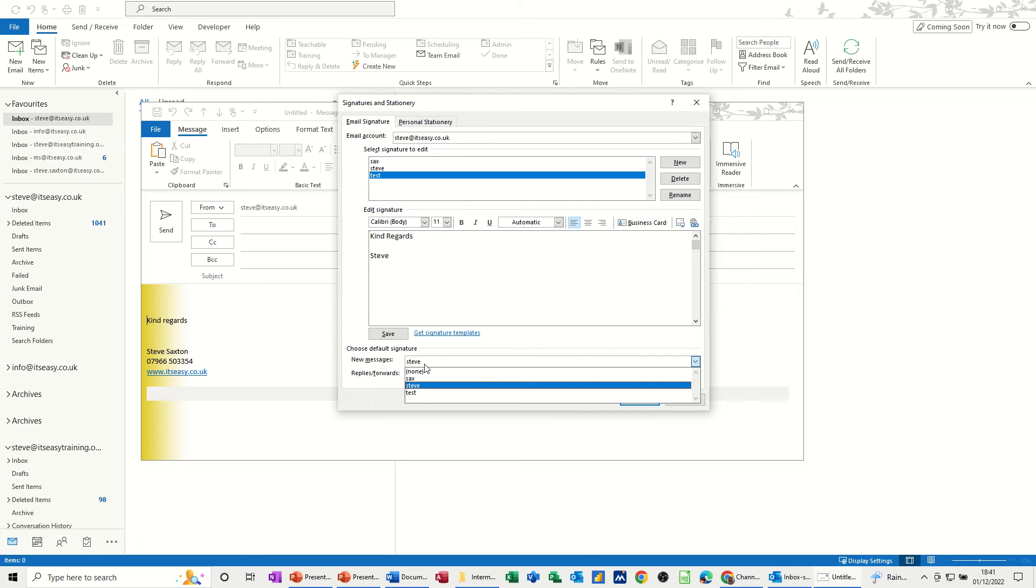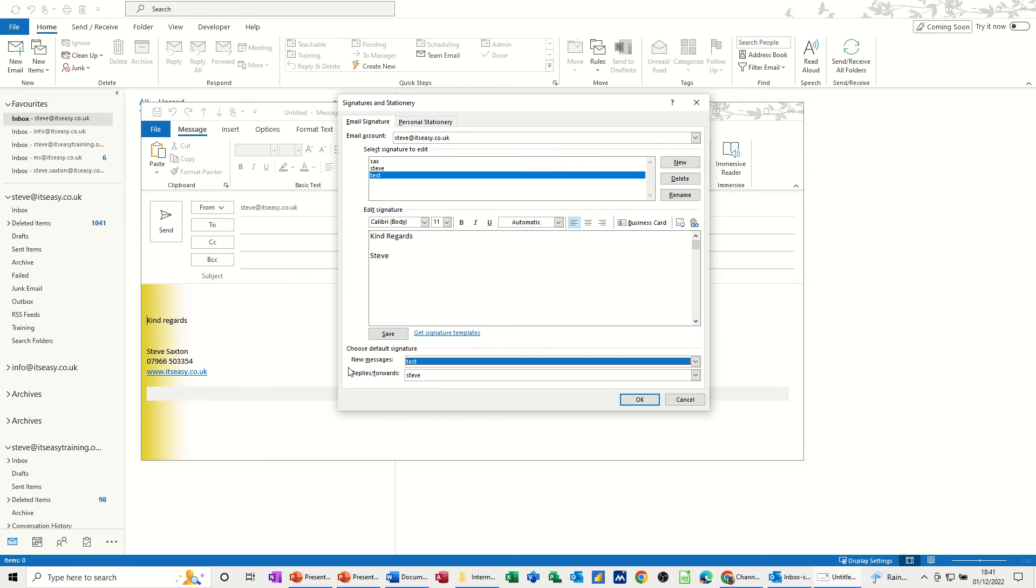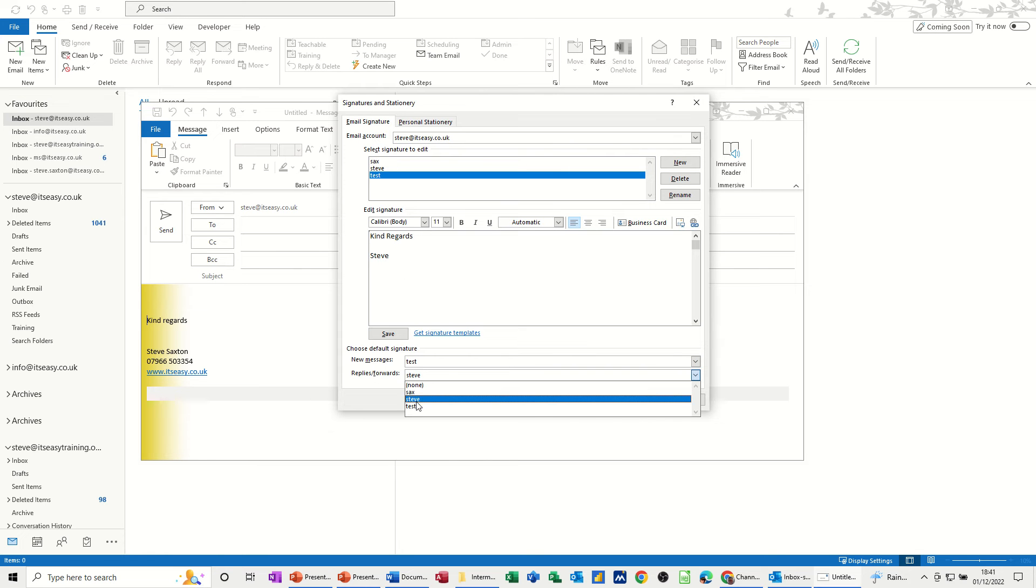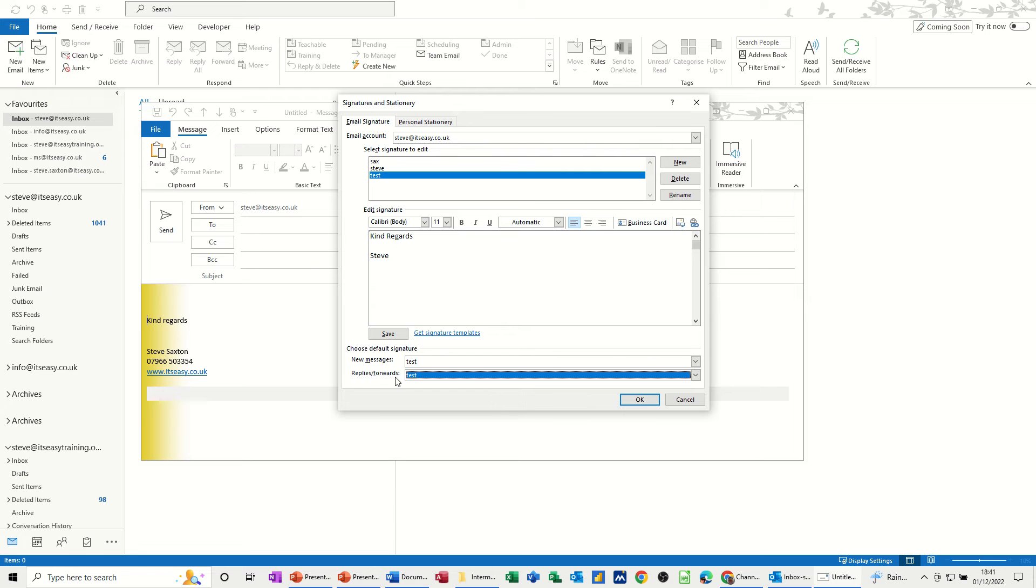Now at the bottom here, you've got the default options. So if I go test for all new message, and test for all replies or forwards. So both of those.